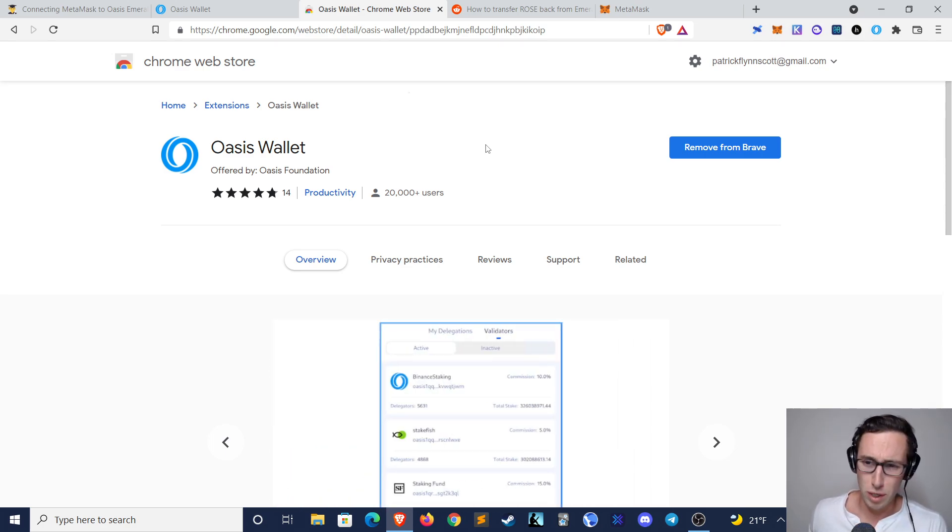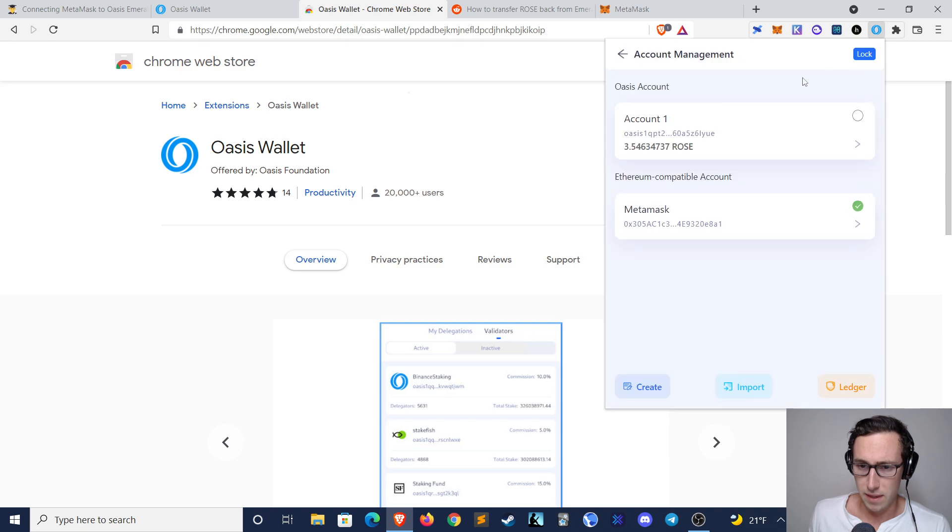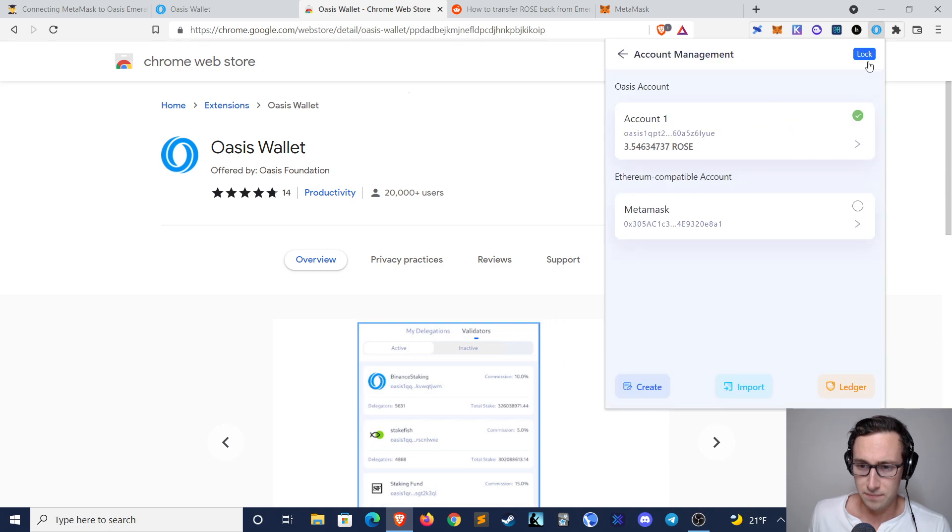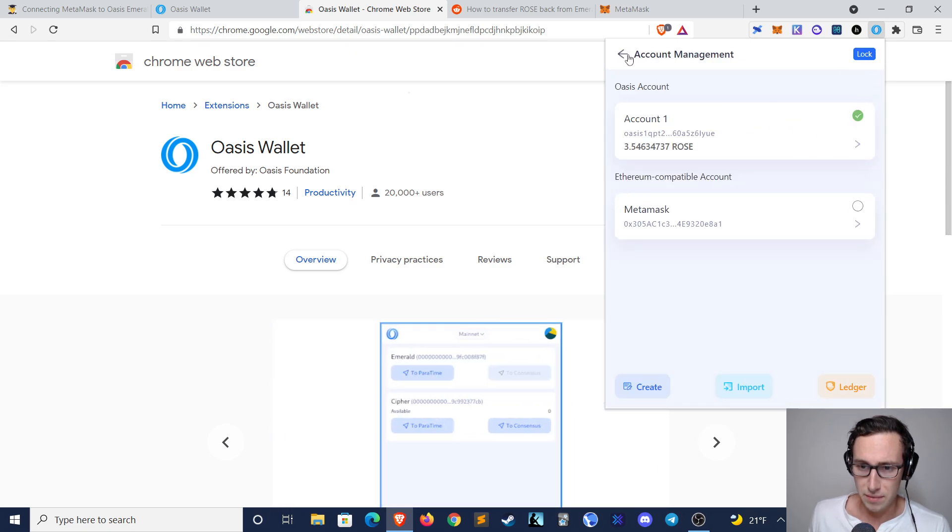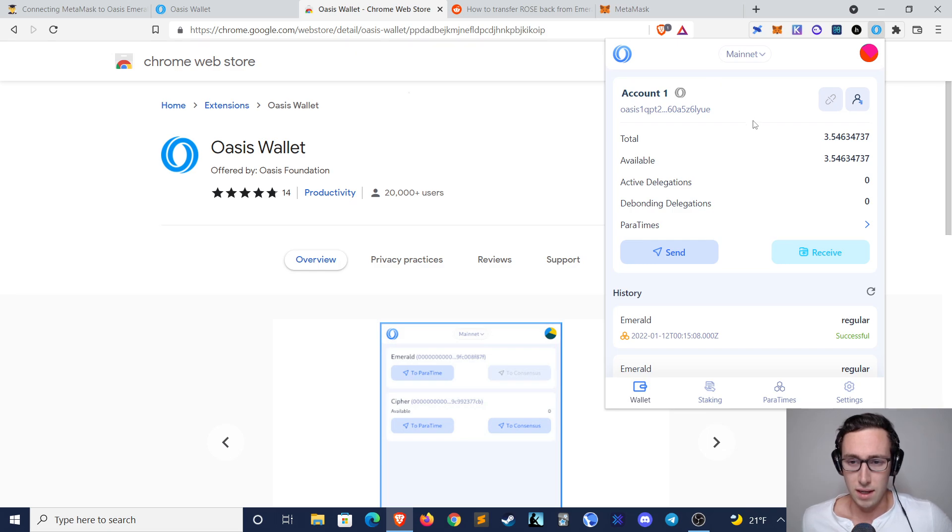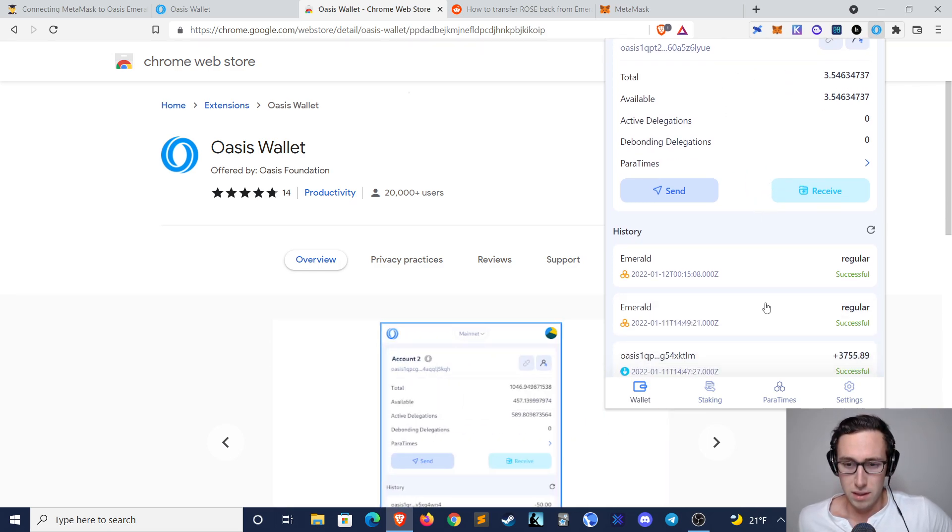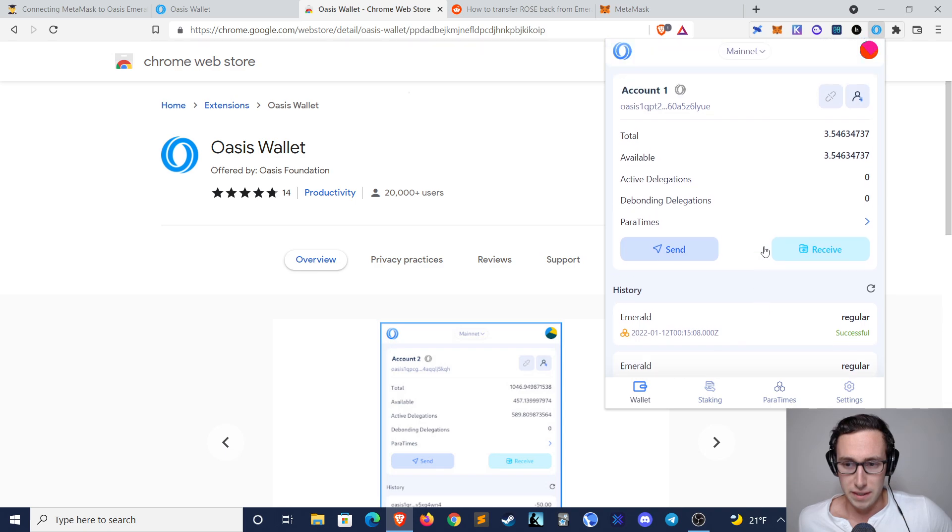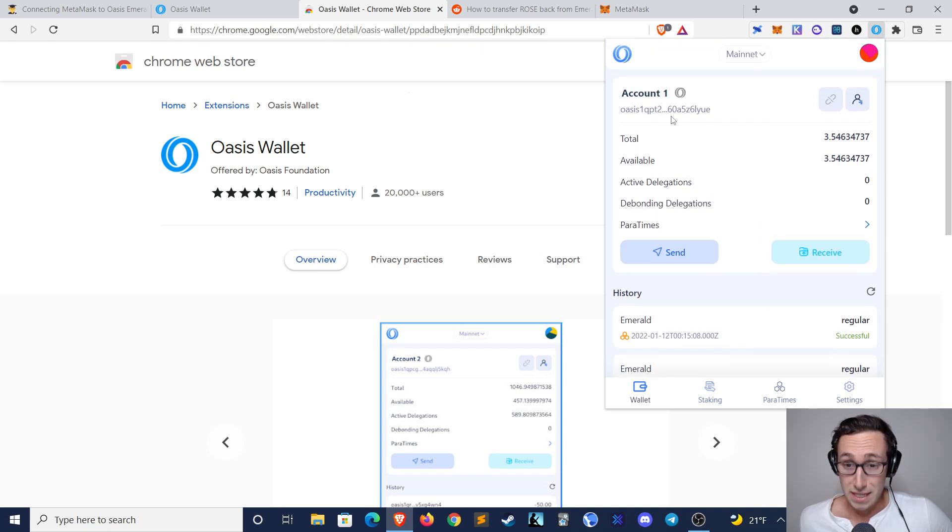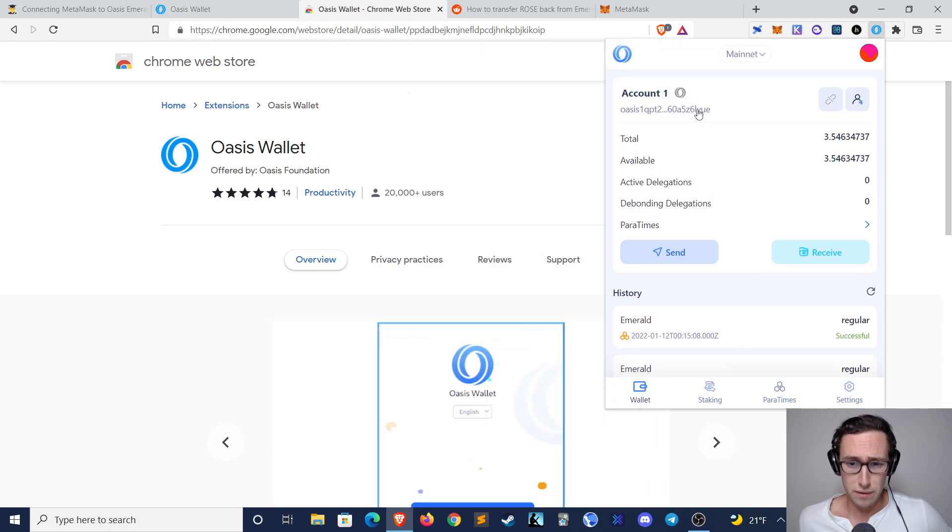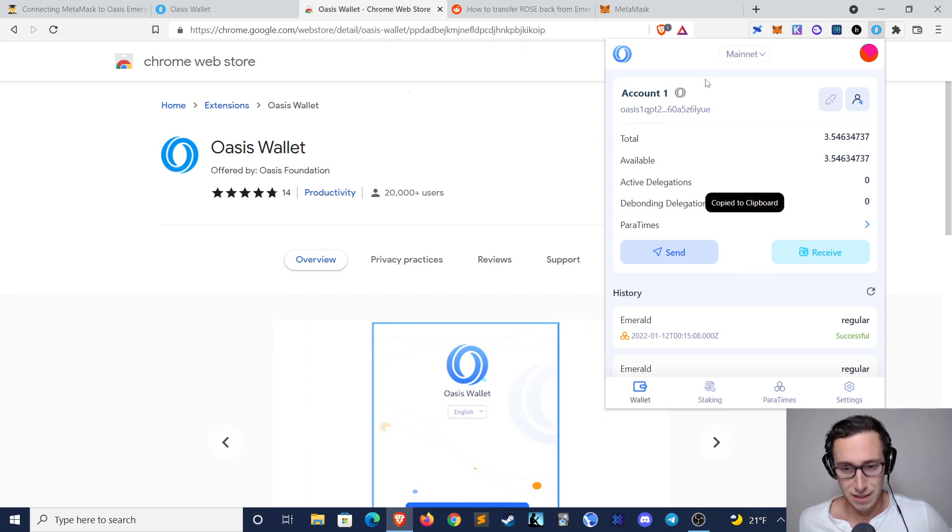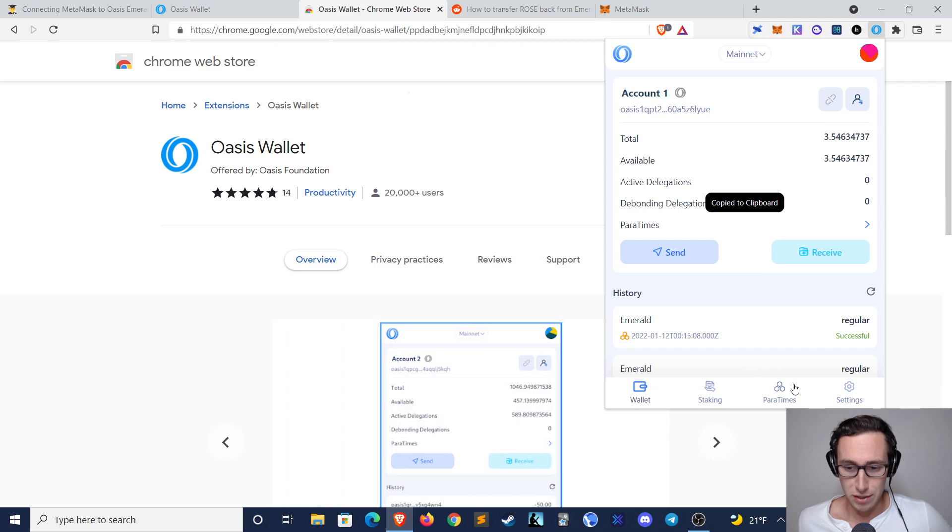But you'll want to install this, and then you will get an Oasis wallet up here that looks something like this. So similar to MetaMask or another web wallet that you may have used before. And then this is the address that you can actually send ROSE tokens to from an exchange. You can see it starts with Oasis. Click on it and copy it to your clipboard.